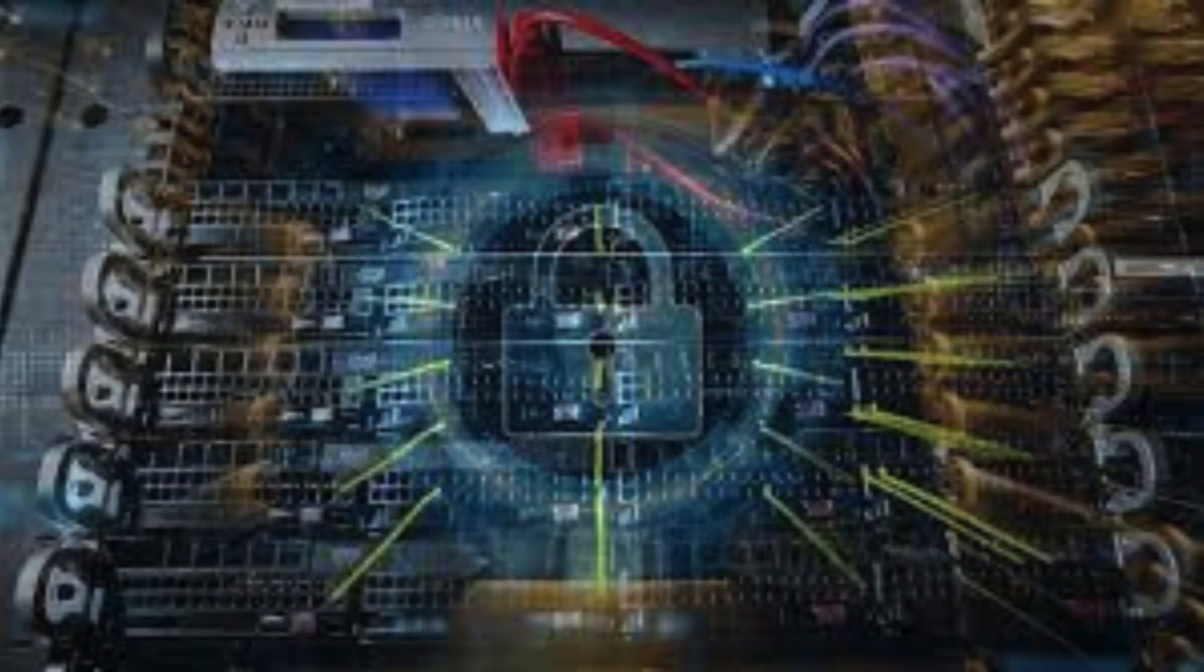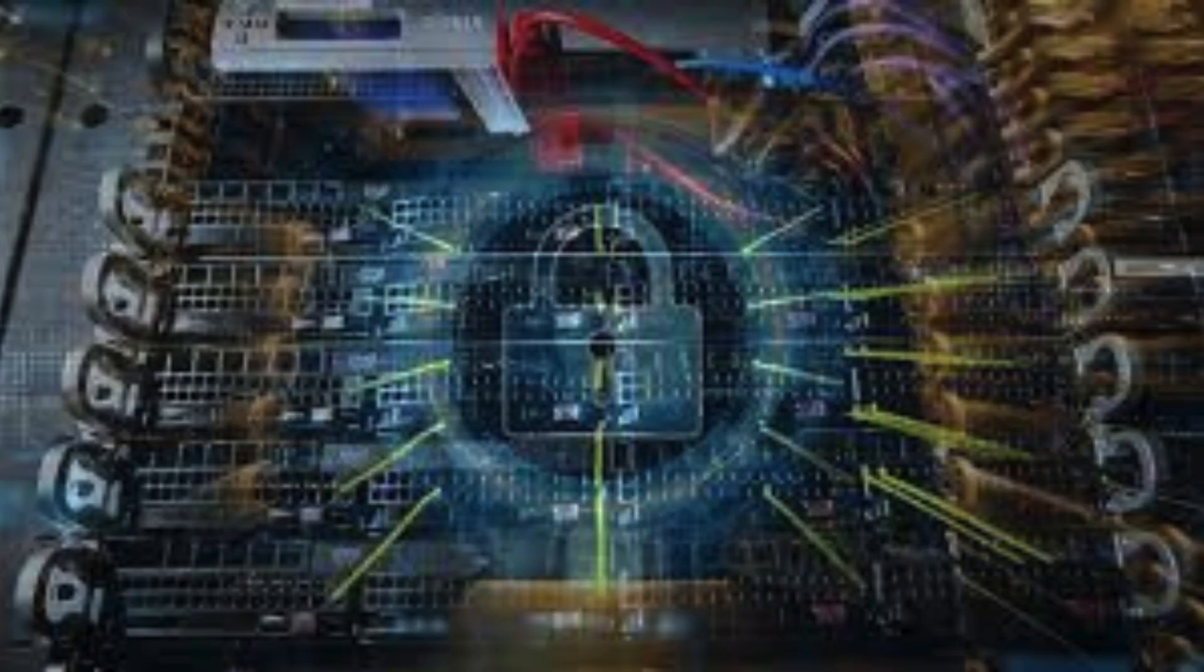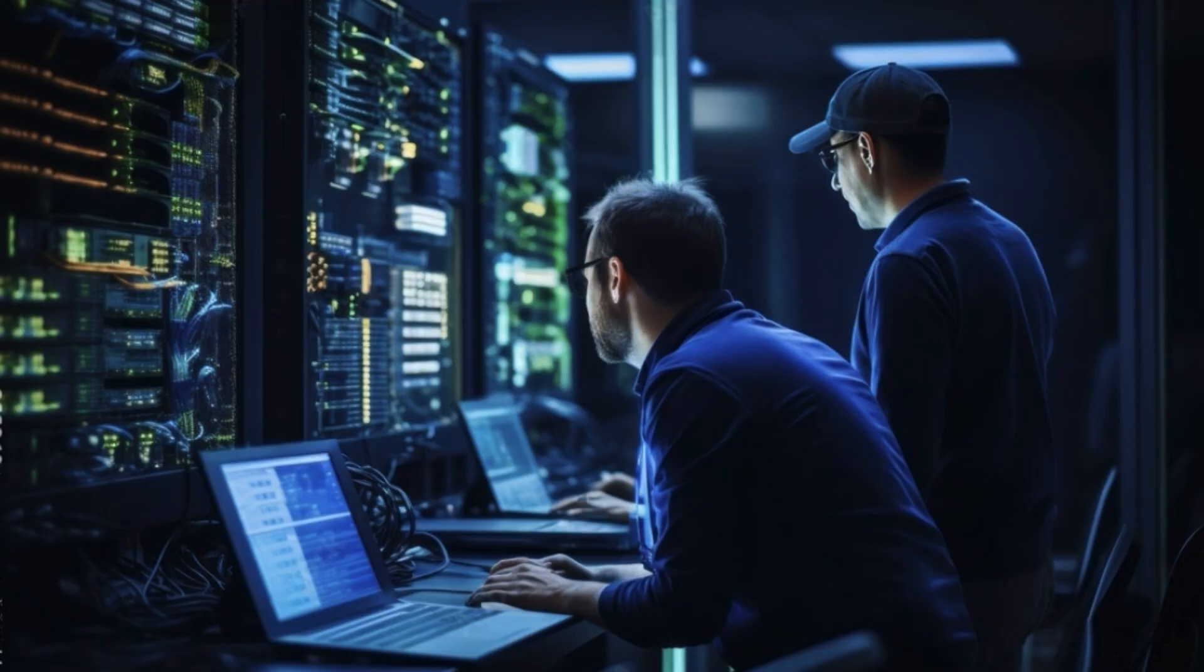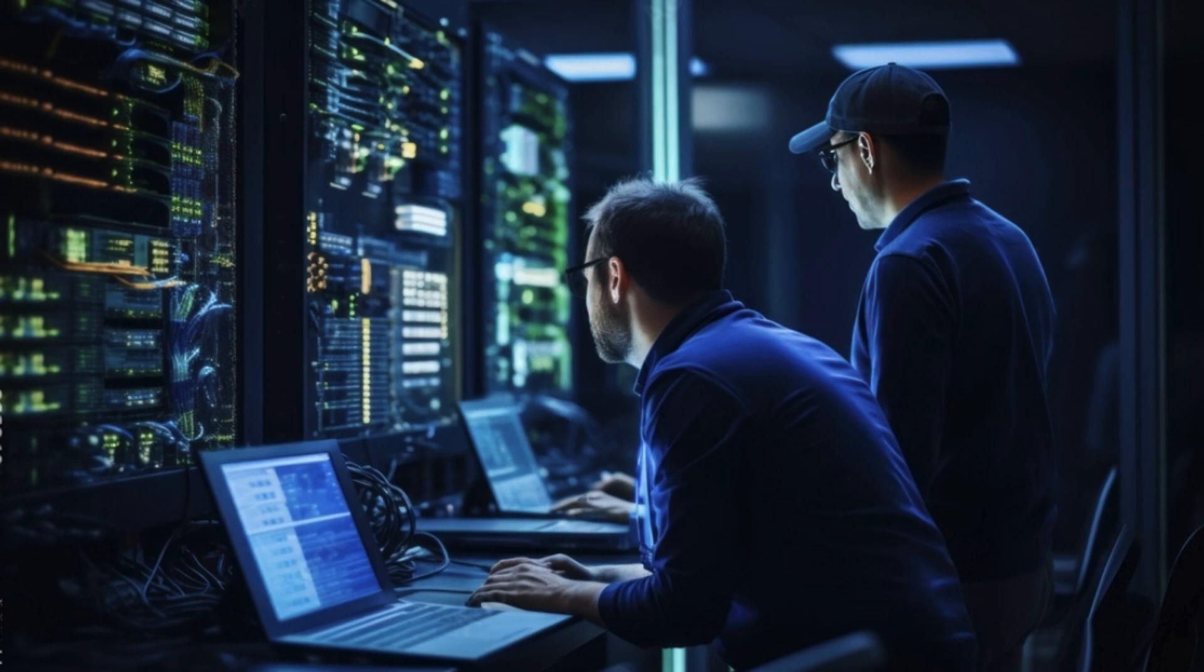Another vital layer is physical and cyber security. Access control systems, biometric scanners, video surveillance, and 24-7 security personnel protect the physical assets. Simultaneously, firewalls, intrusion detection systems, and encryption protocols guard against digital threats, reinforcing the integrity of the information stored and transmitted.